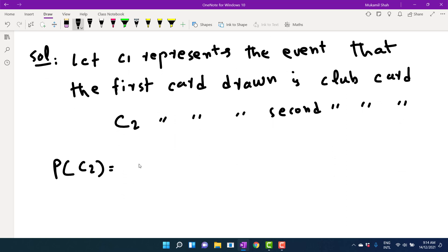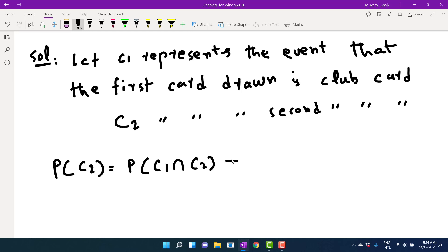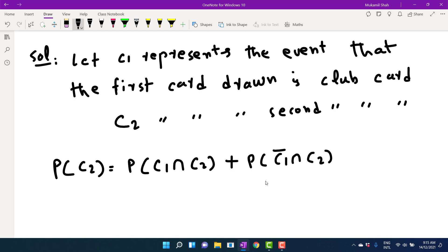There are two possibilities. The first is the probability that the first card drawn is a club card AND the second card drawn is also a club card — we use intersection for AND. The second possibility is the probability that the first card drawn is NOT a club card (we put a bar on C1) and the second card drawn is a club card.